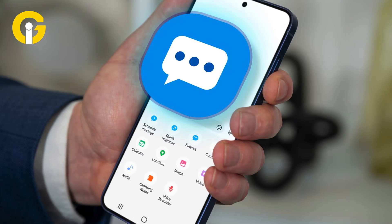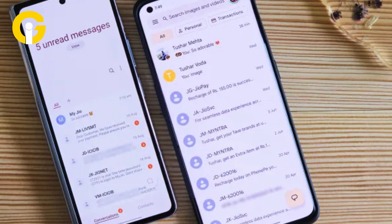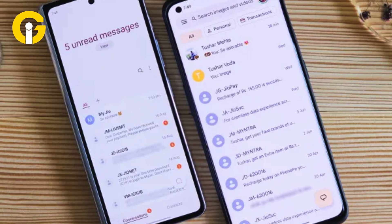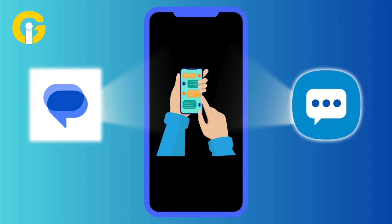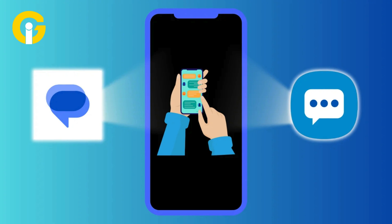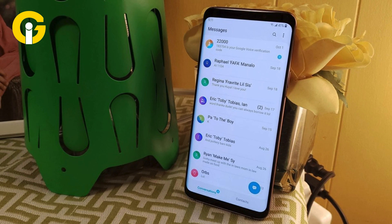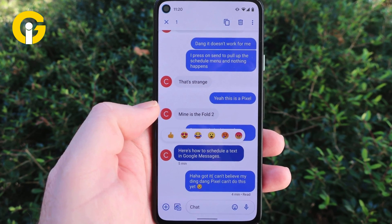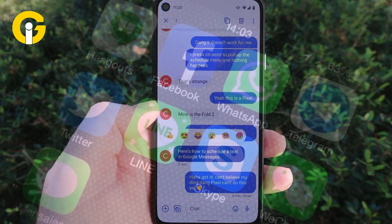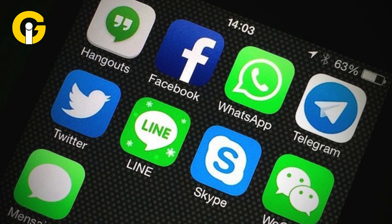One significant issue with Samsung's Messages app is that it's long been a duplicate of Google Messages. Since Google Messages comes pre-installed on all new devices, users often had to choose between the two apps. By removing Samsung Messages, Samsung is simplifying the user experience and freeing up space on devices. Users can now use Google Messages as their default, or if they prefer, download a third-party app from the Google Play Store.